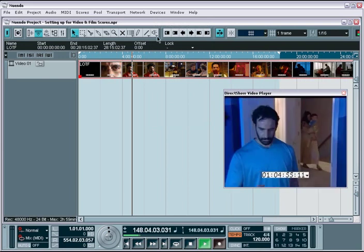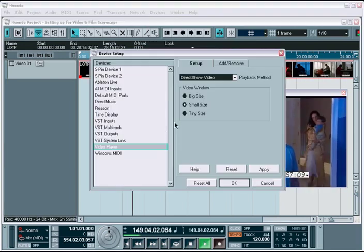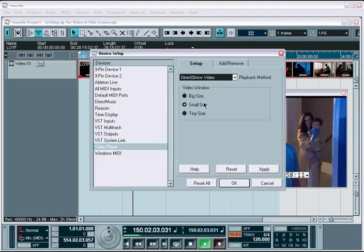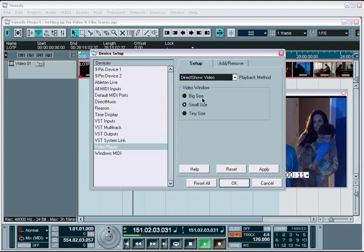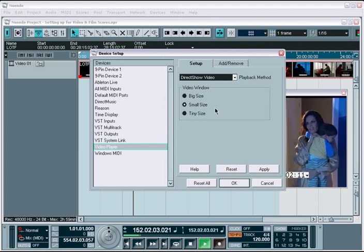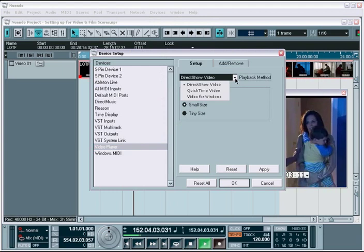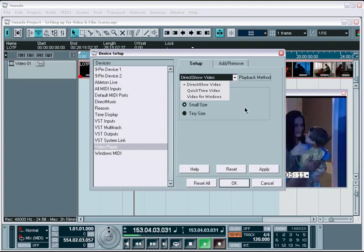If you go to your device setup, you have several options that provide enhanced video playback control, including the size of the video window and format options to match the video file format you are using.